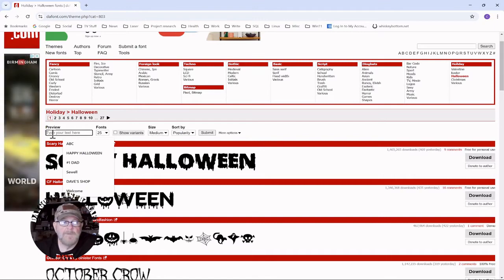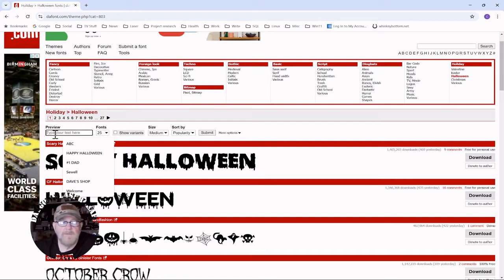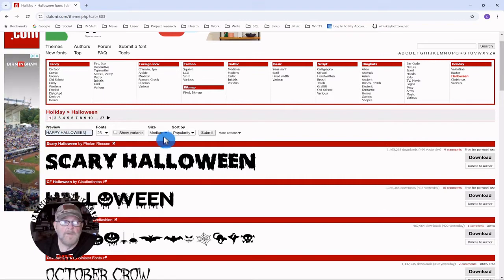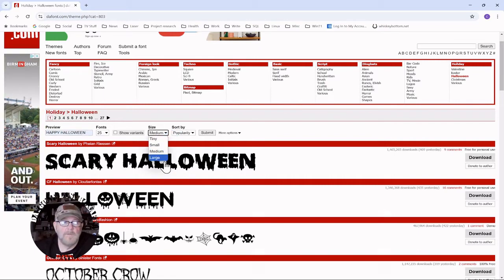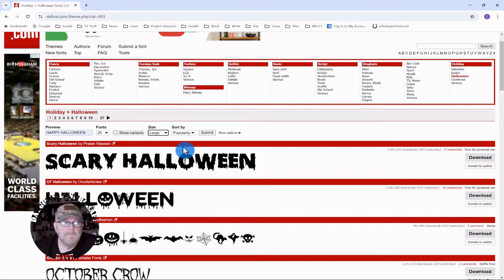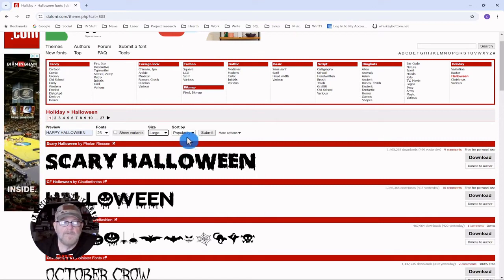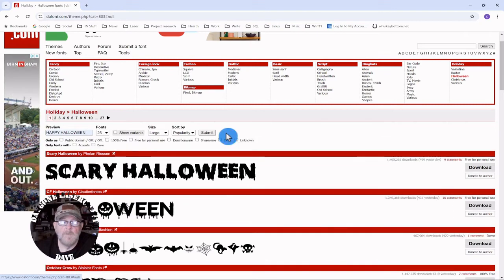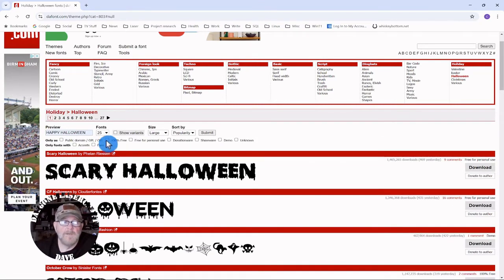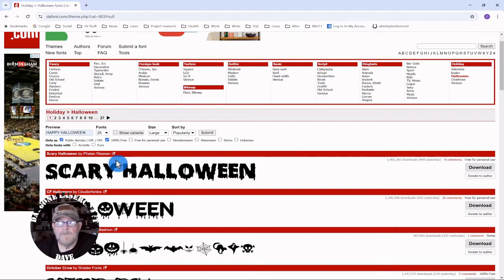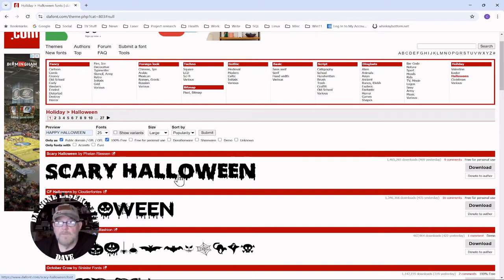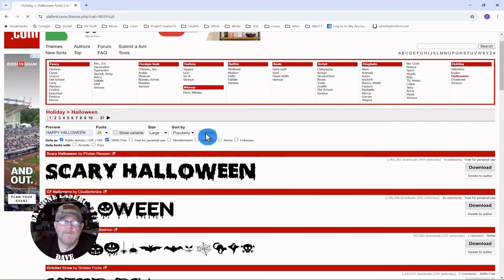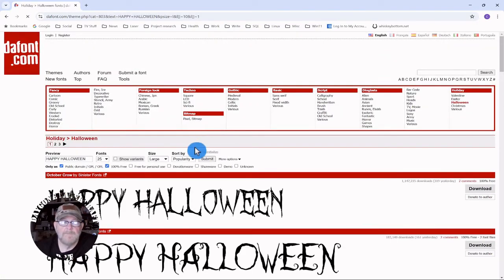In the preview, just type anything. Doesn't matter what. I always like to go large on size. It doesn't always matter, but sometimes it does. Leave the sort by popularity. Go to more options, select 100% free. Note that it selects public domain. This way you can be sure there's no issues with the font that you're using. Then click the submit button.